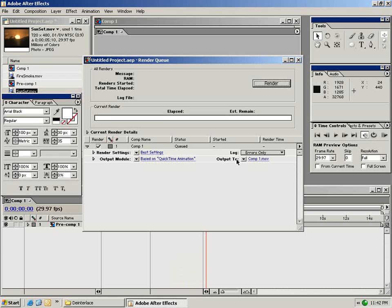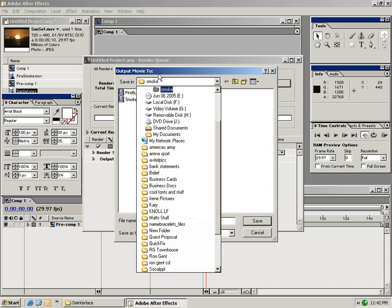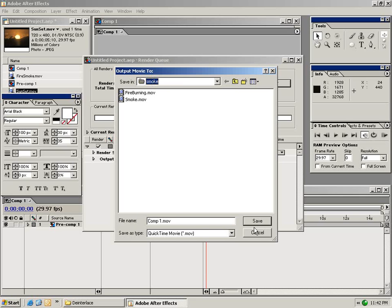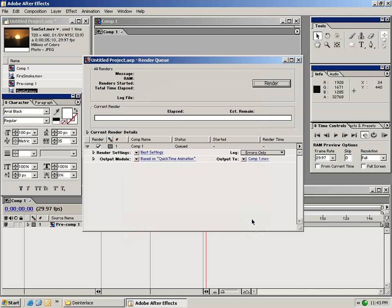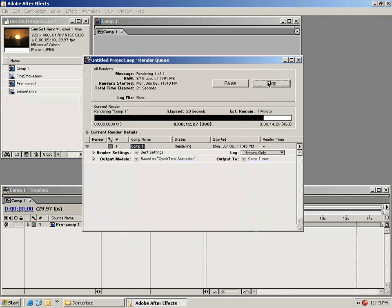You can also set the output to and by clicking on this you can tell it where you want to save your video to. And once you choose a destination you just go ahead and click save and click render. When the render is complete you should get a chime.